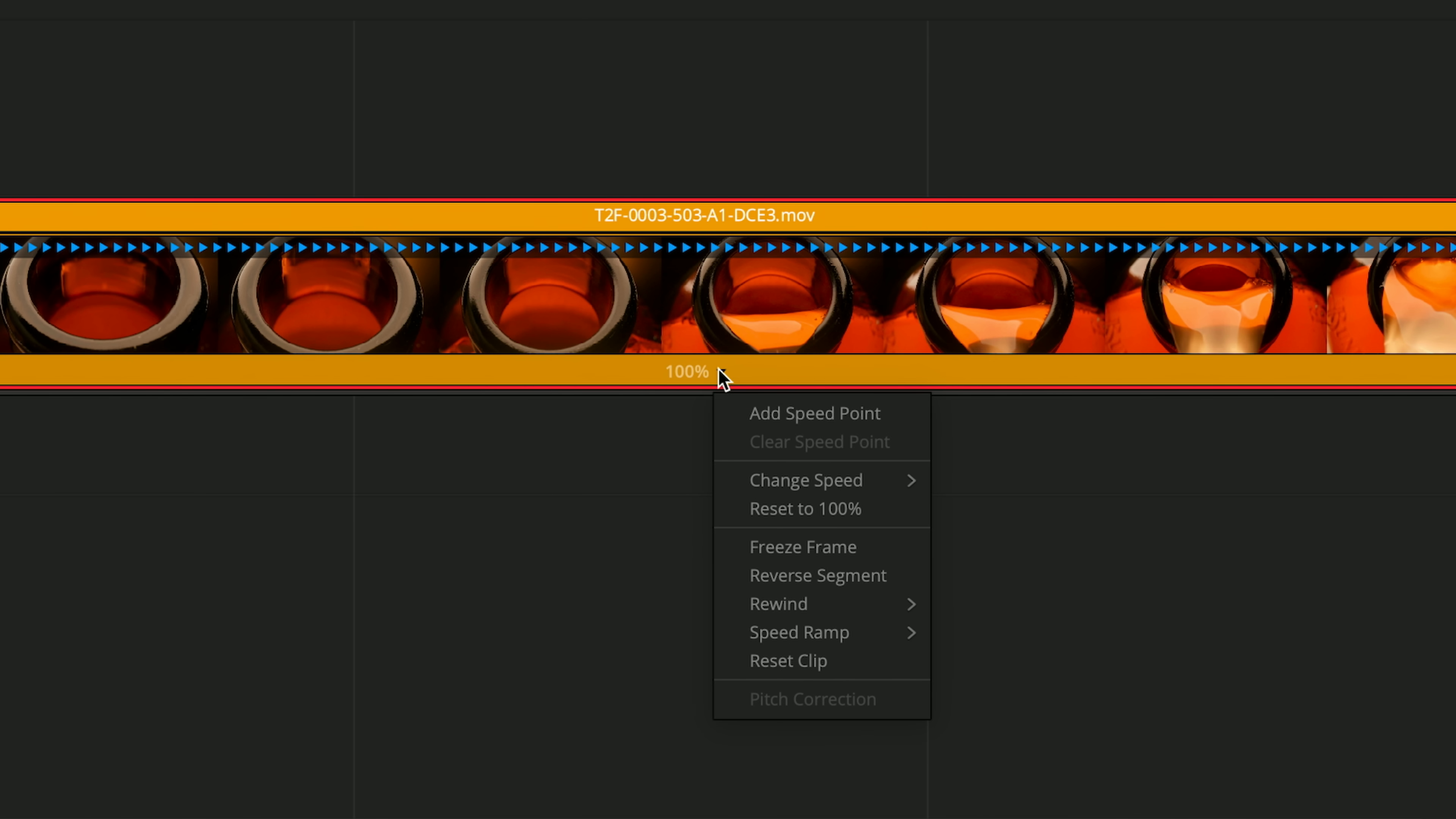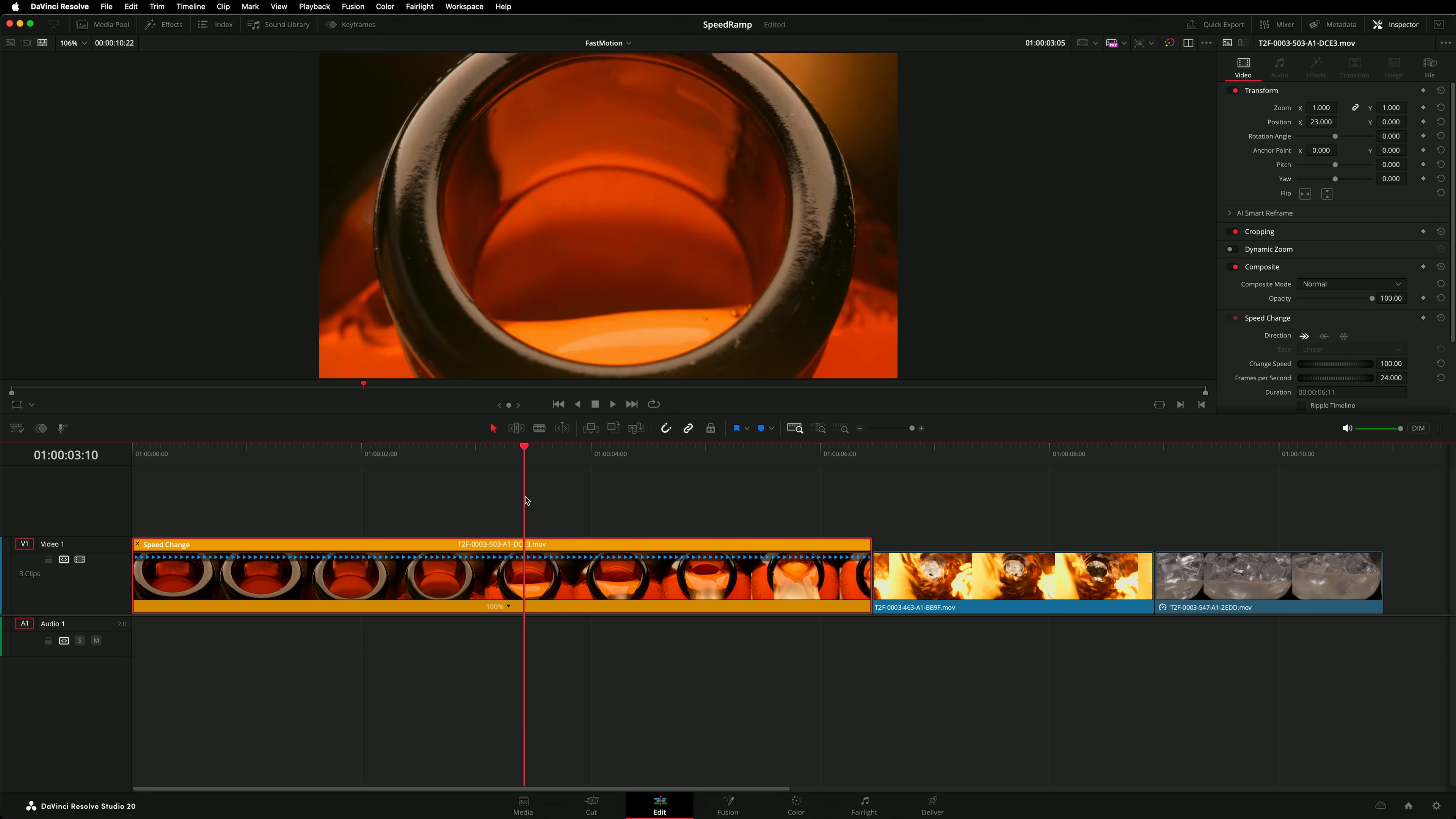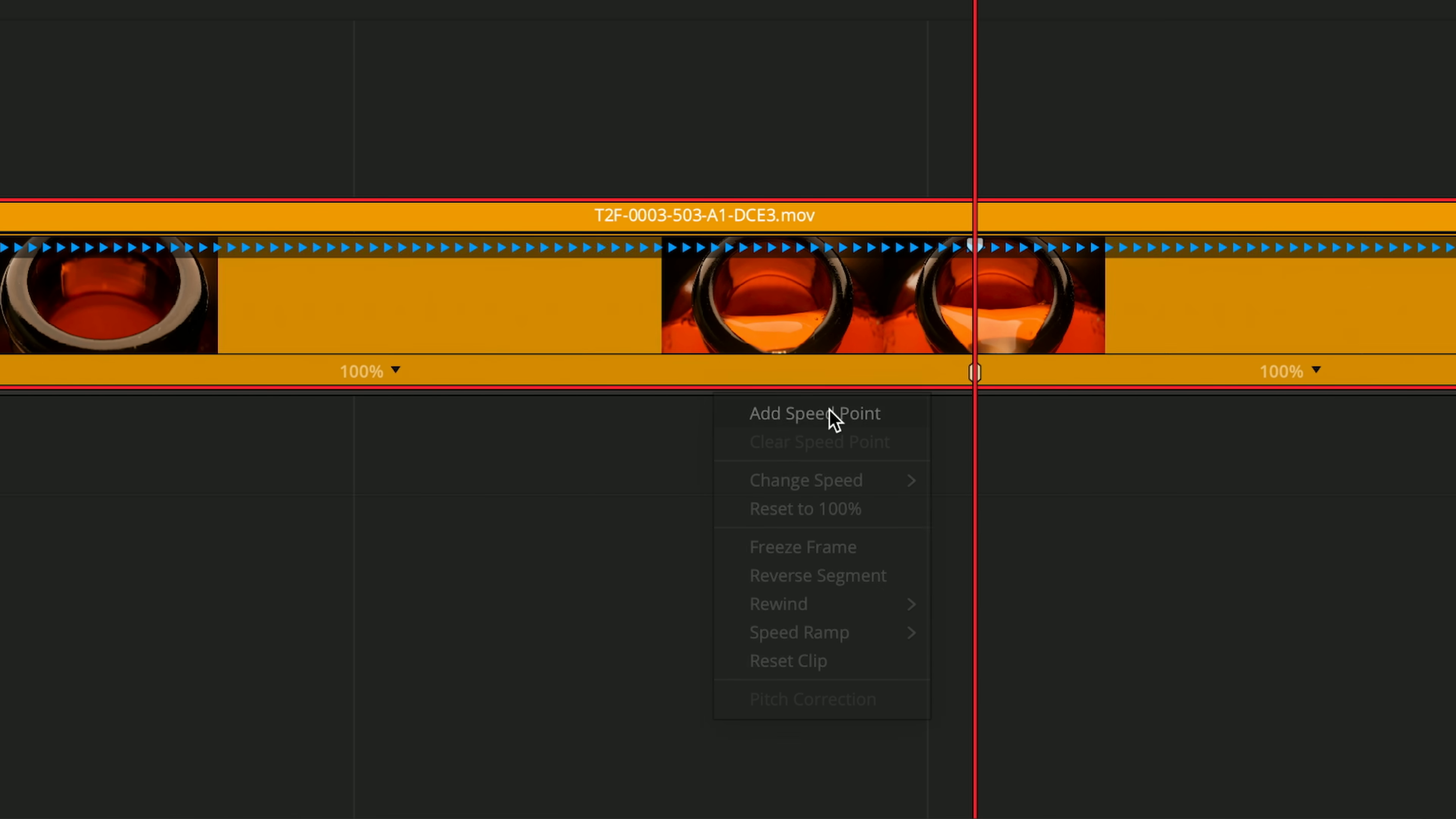The drop down menu at the bottom allows you to change the speed of the entire clip. I only want to speed up the first part. To do that create a speed point at the exact moment where the speed transition should happen. I will position the playhead and then open the drop down menu and select add speed point.